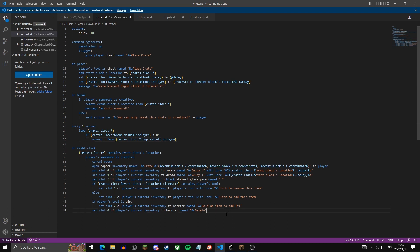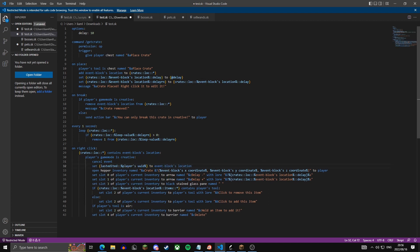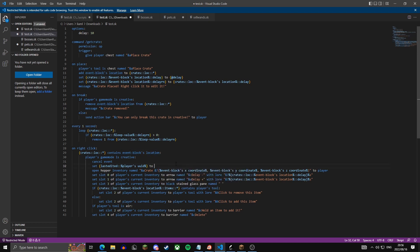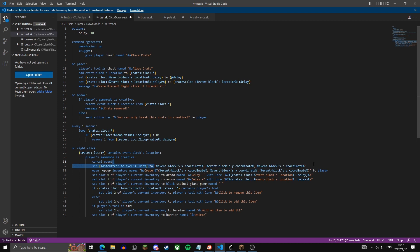One last thing before the items: after cancel event, we set a variable 'last edited' with the player's UUID to the event block's location — we copy-paste and format it in quotation marks. This is just a way to identify which crate the player is currently editing.